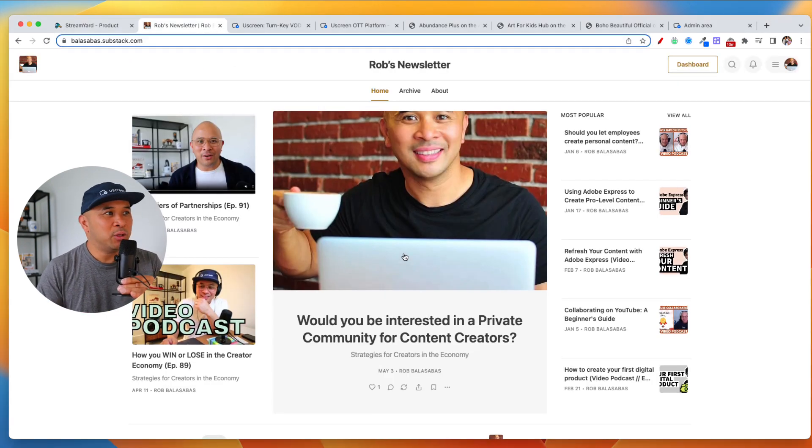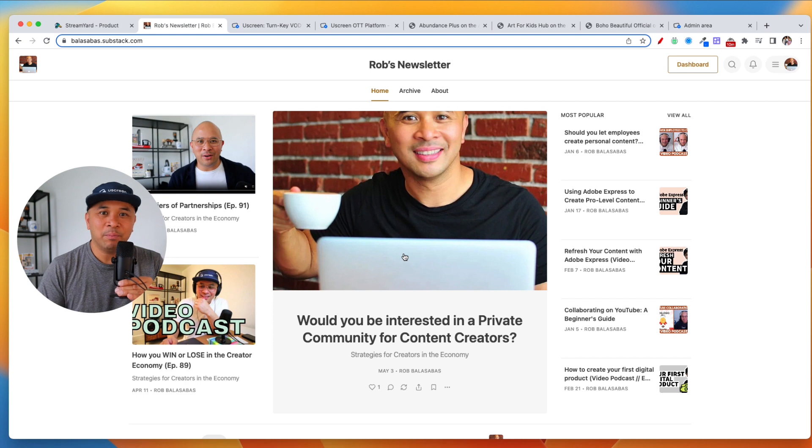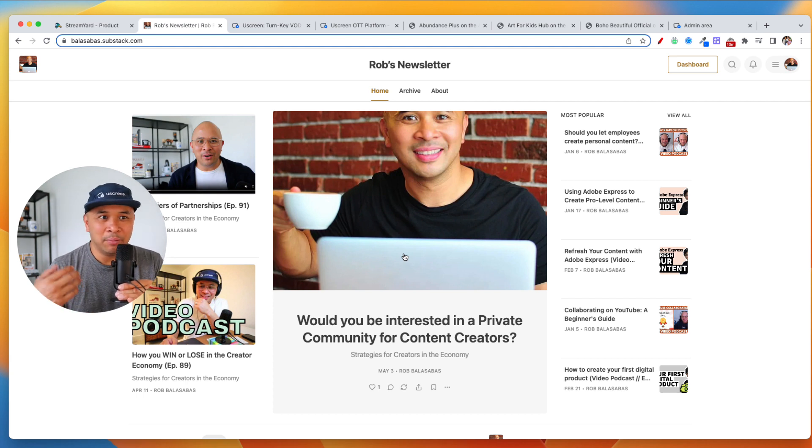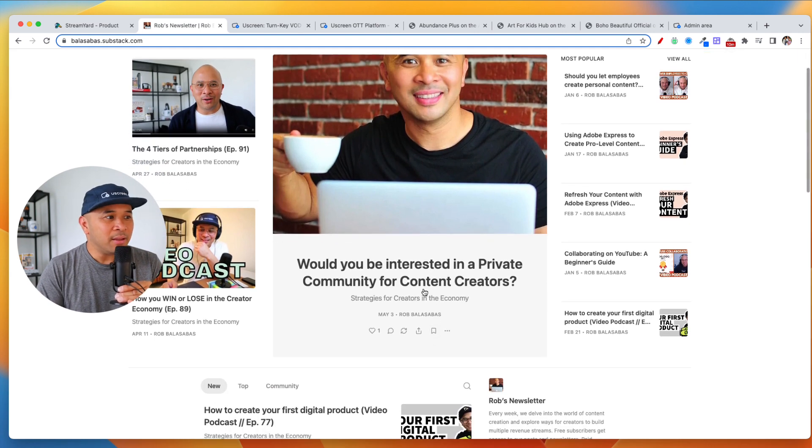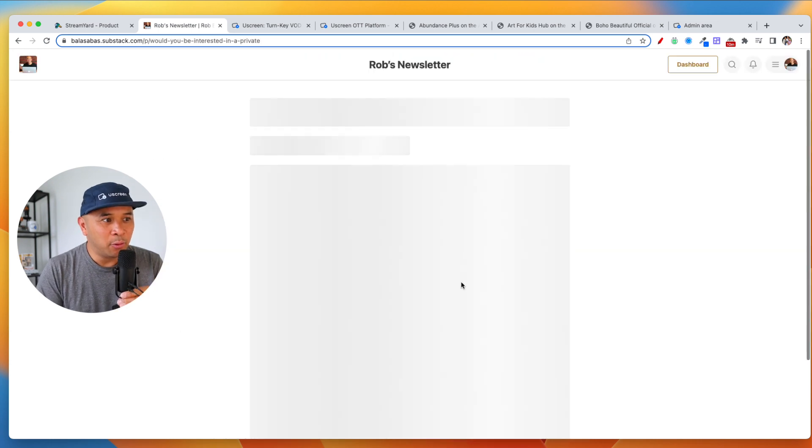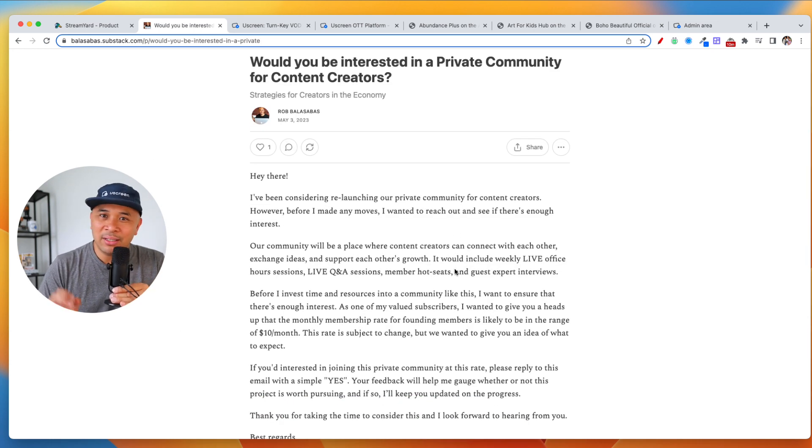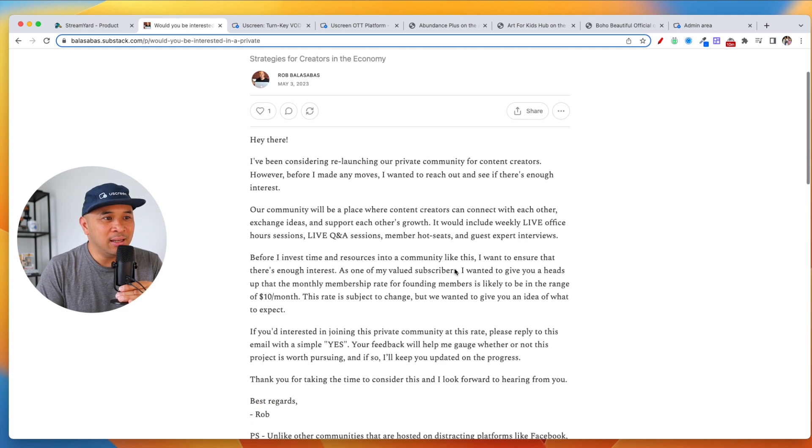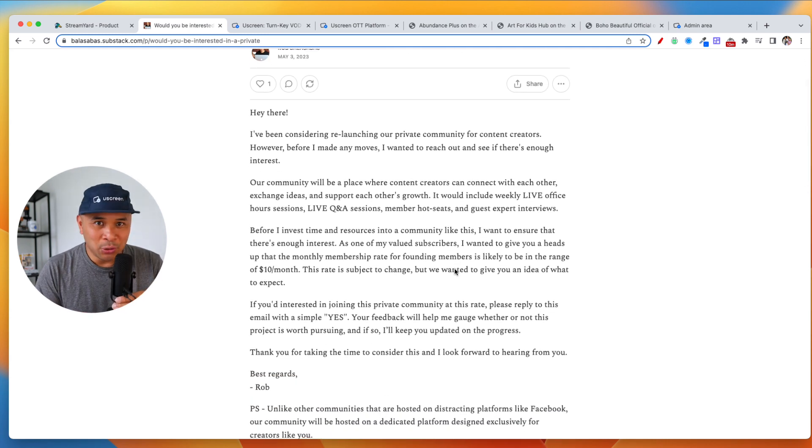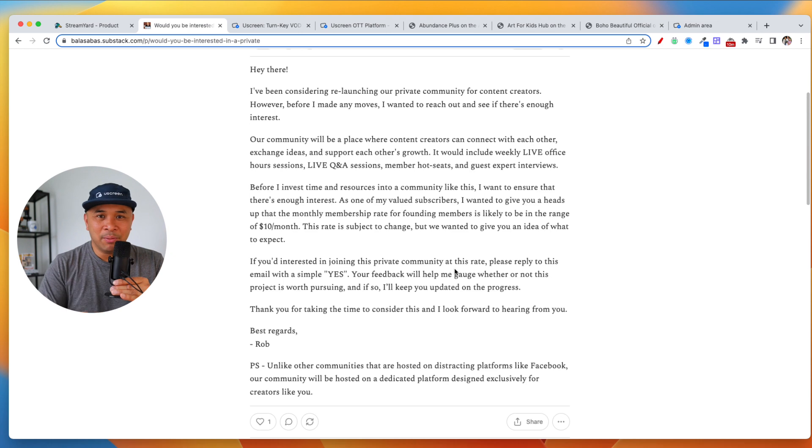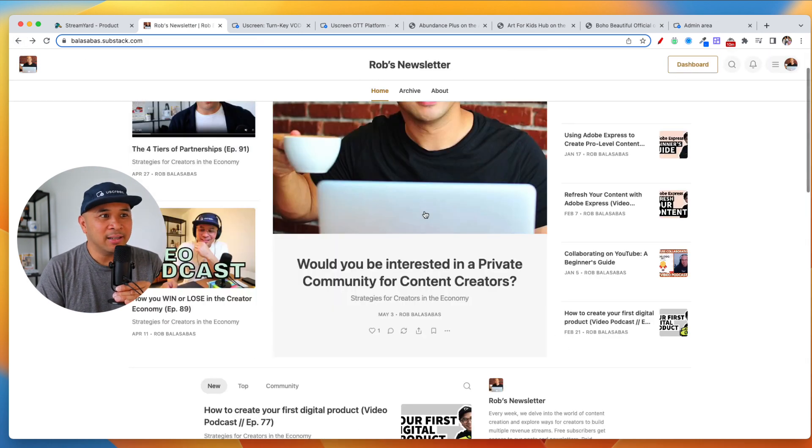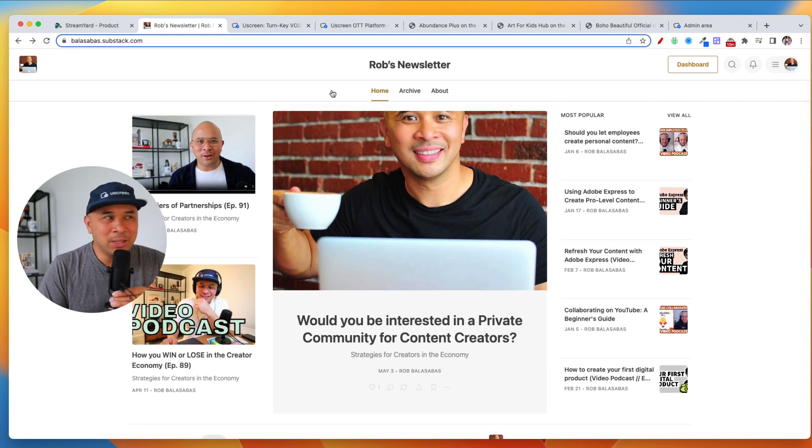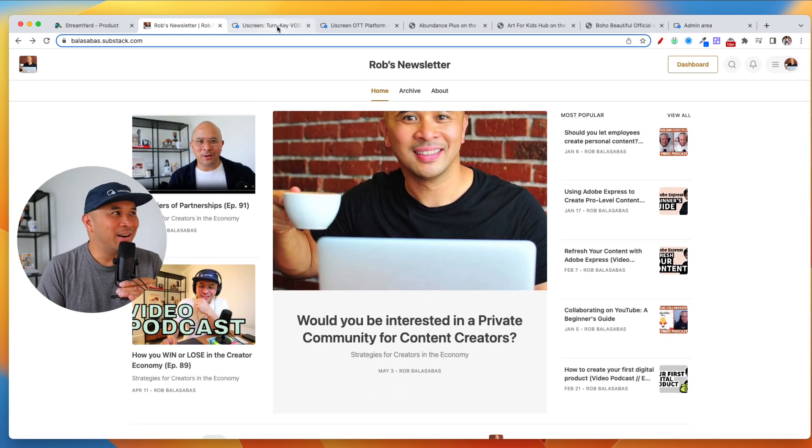Make sure you subscribe to my Substack newsletter. There should be a link in the description. That's where I'm sharing things in between videos. And I'm actually right now thinking of creating a private community for content creators. Let me know if this is something that you would like to see, if you would join if we launch this. There's some thoughts here in this particular post that you can find in my Substack. All right. So with all of the housekeeping done and out of the way,